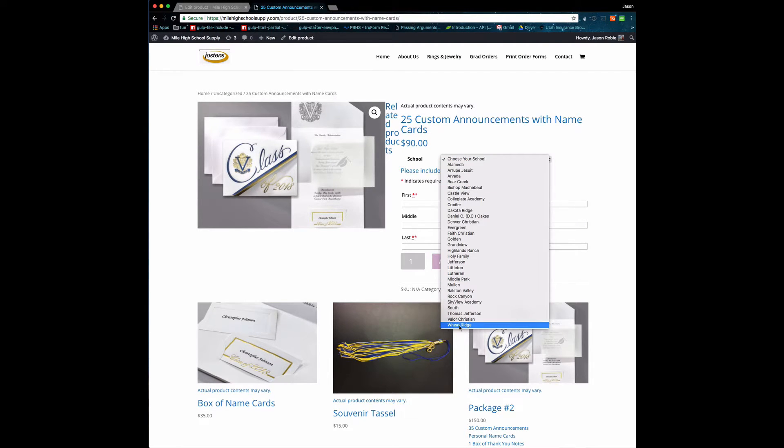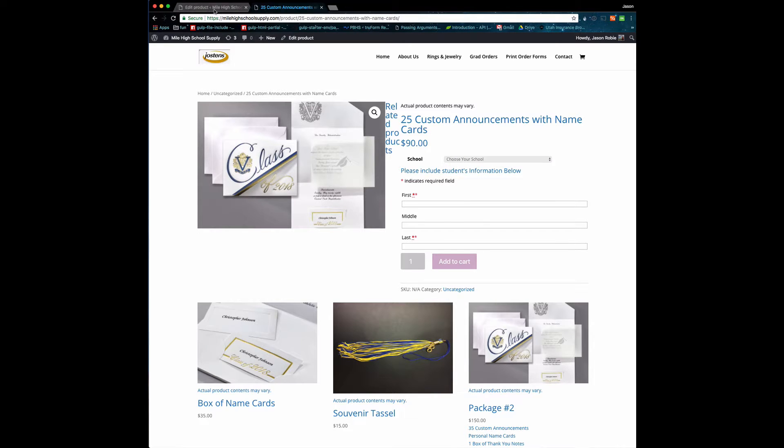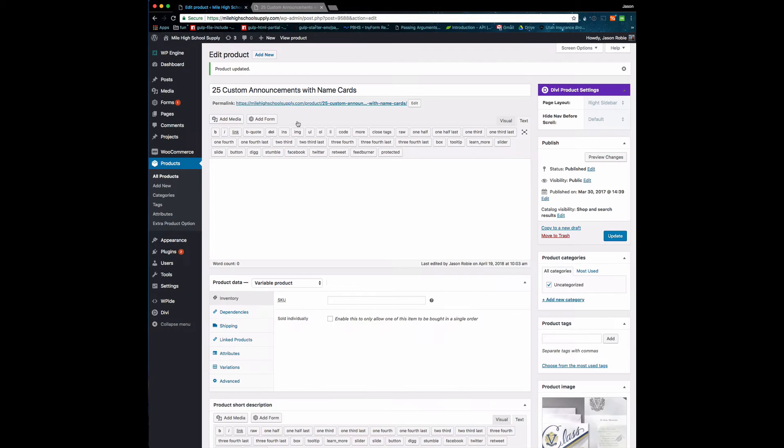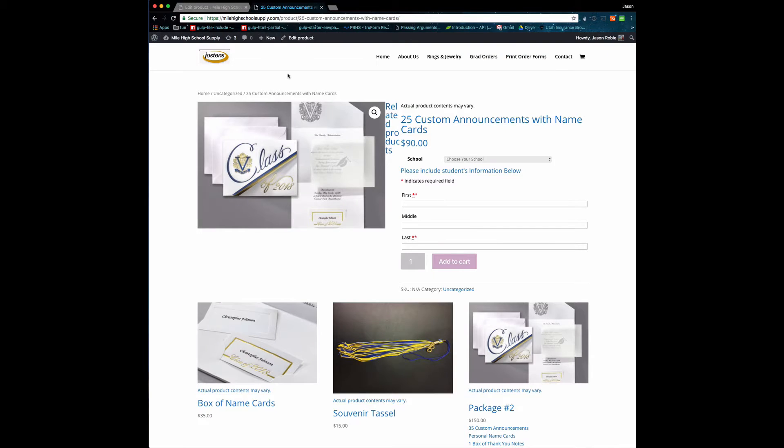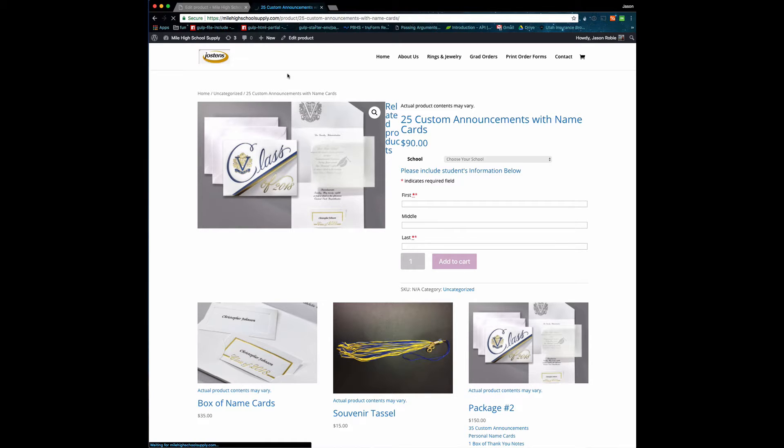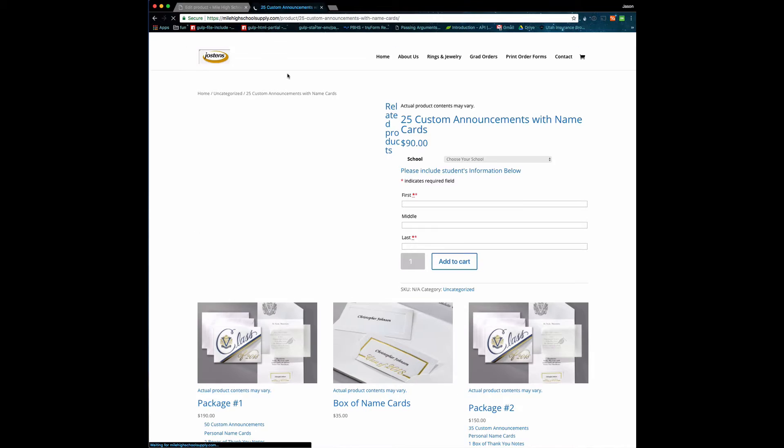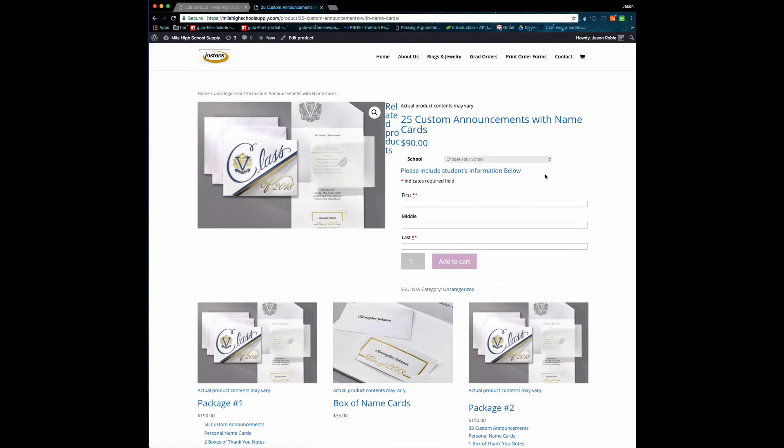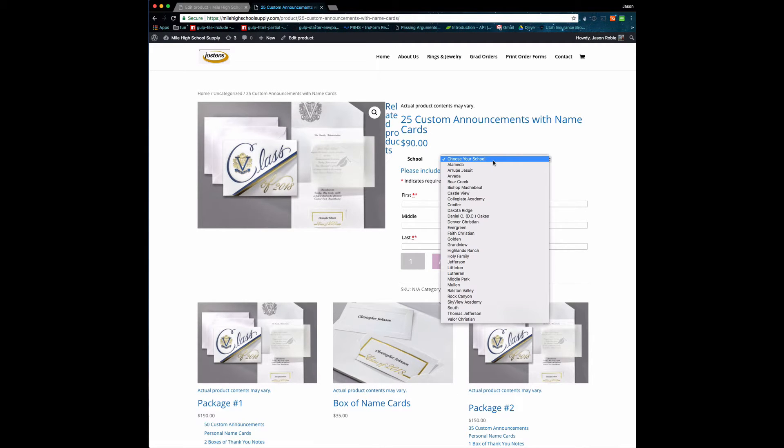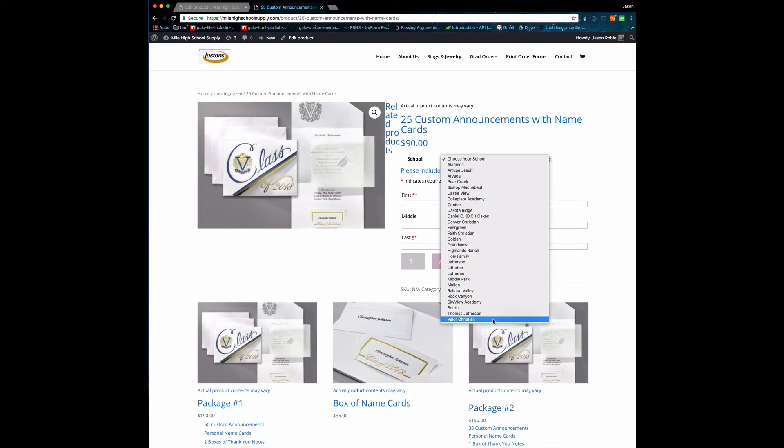This page has now refreshed. I'm going to refresh the front of the site, and we should see that the Wheat Ridge option is now gone from that dropdown. We click Choose a School, and you can see that Wheat Ridge is no longer in the list. So that's how you would eliminate a school.